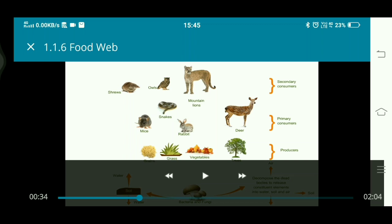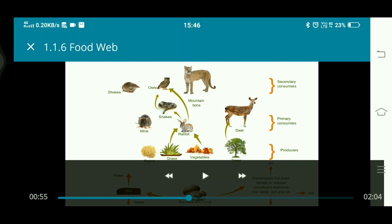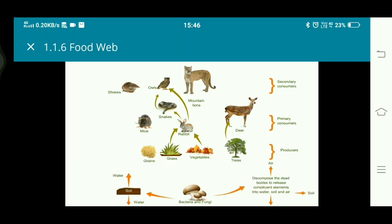First we will see that this rabbit is eating vegetables or grass, then the owl eats the rabbit — this is one chain. Now next, the snake eats the rabbit and the owl eats the snake — this is a second chain interlinked with the first. So now we have two chains interlinked.